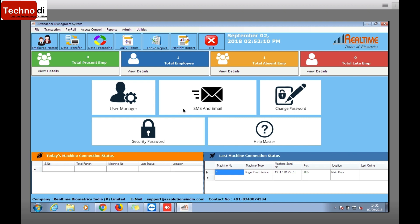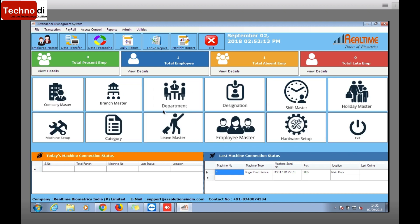So for now we have installed the software and done everything. Now wait for the next video. In the next video I'll let you know how to configure this software, so wait and watch.